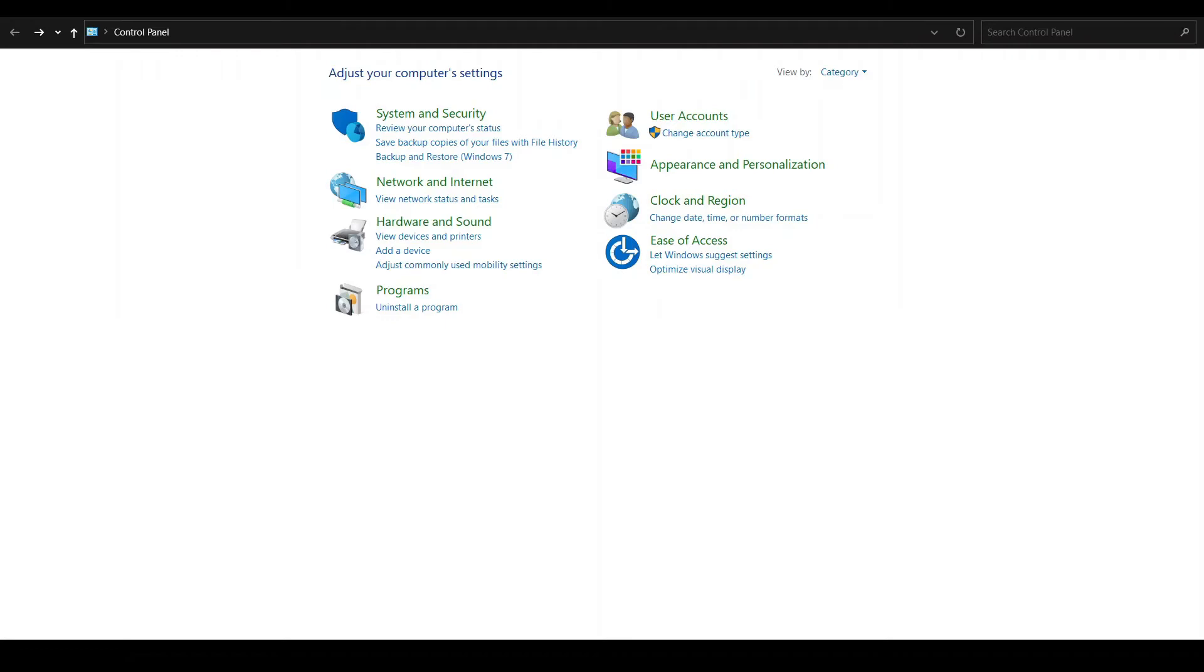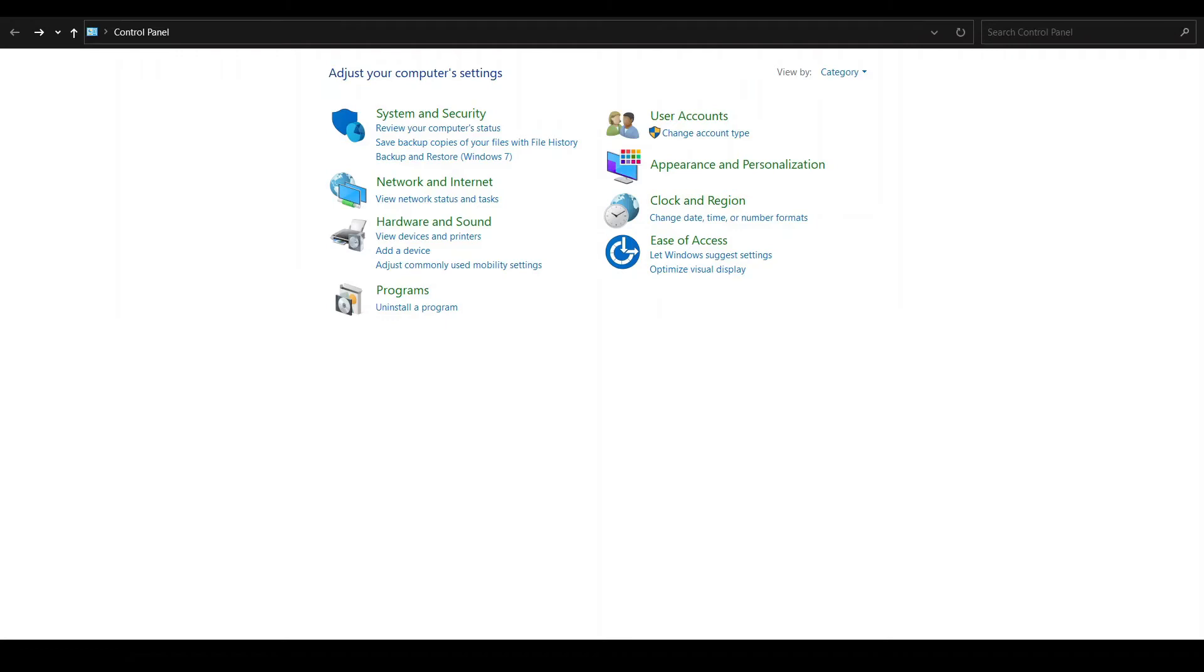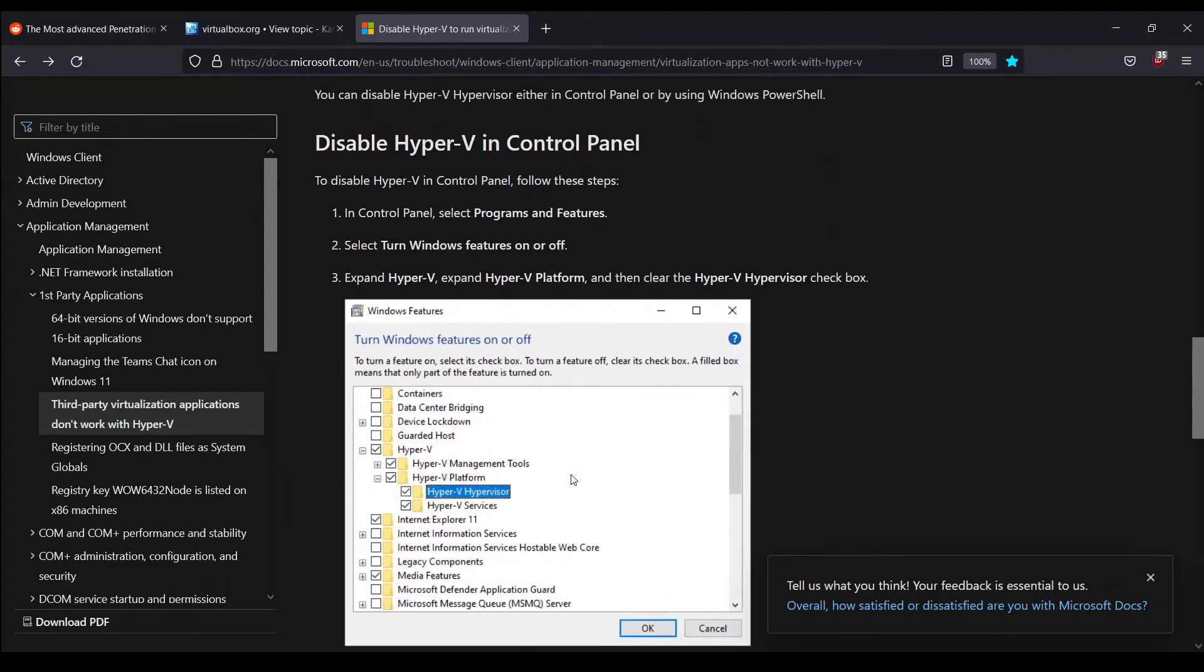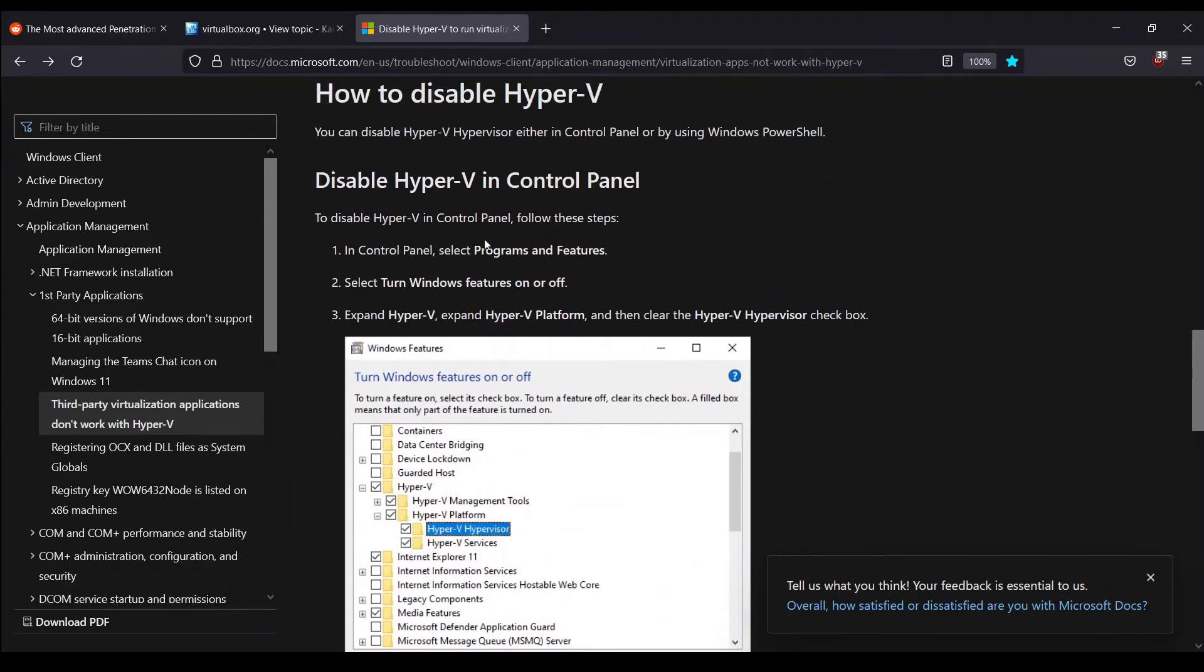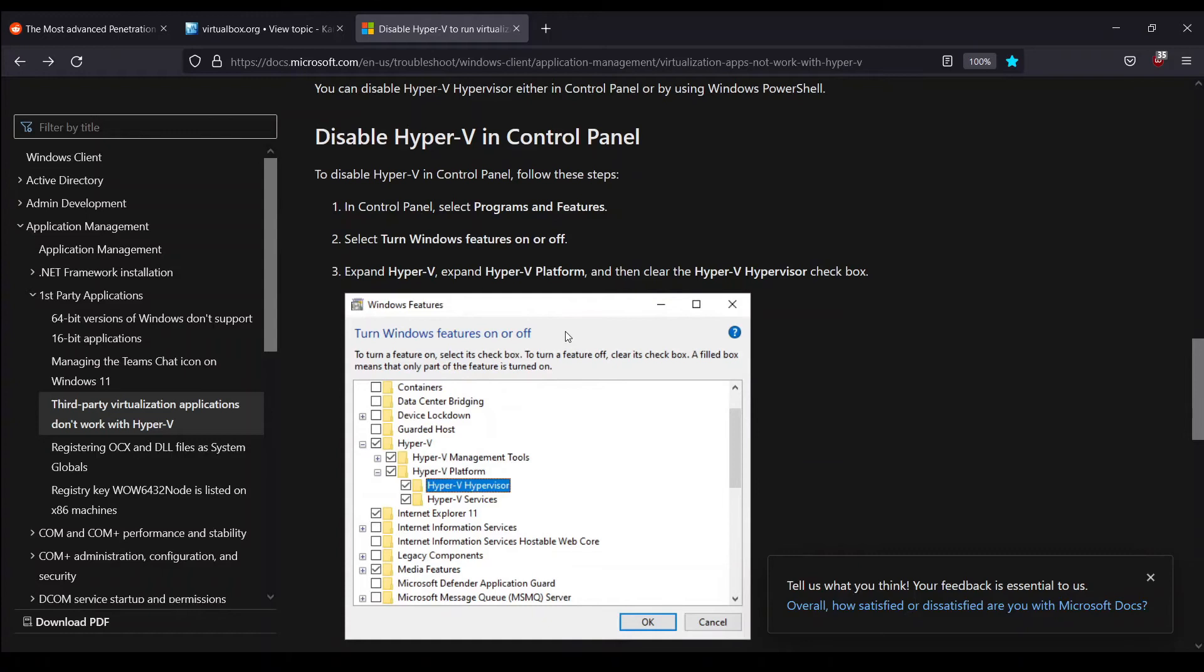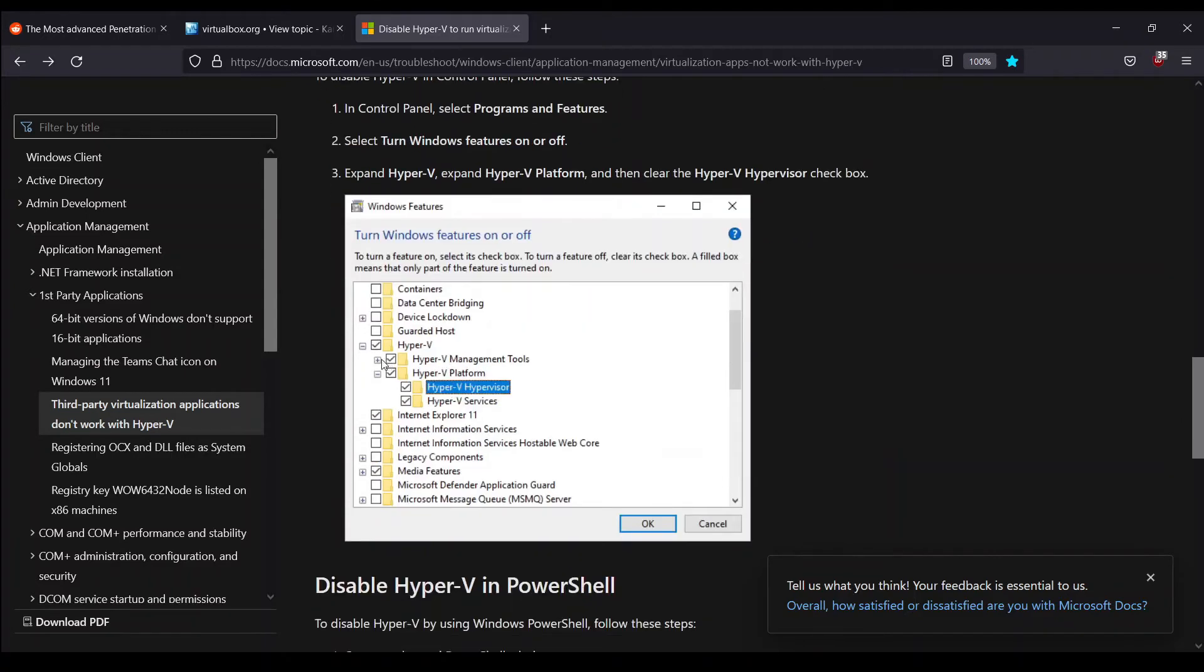For this Control Panel option, we have to select Programs and Features, or simply Programs in our case, and then something like 'Turn Windows features on or off.' Then uncheck all these boxes—we have to expand these and then uncheck.